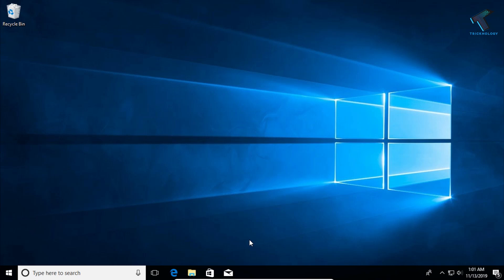Hey guys, welcome back to our channel Trichnology. Today in this video I'm going to show you how to fix camera not working in your Windows 10 computer. Just follow me.